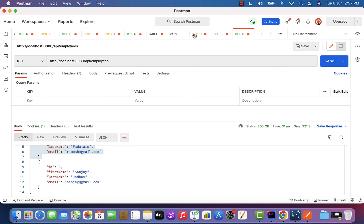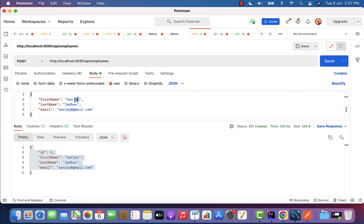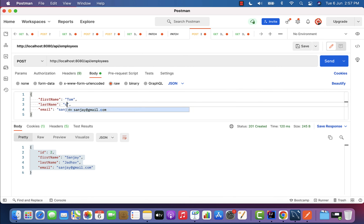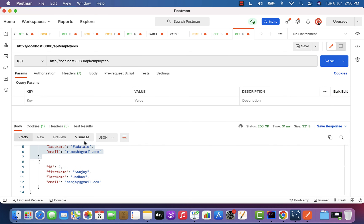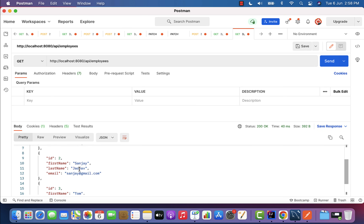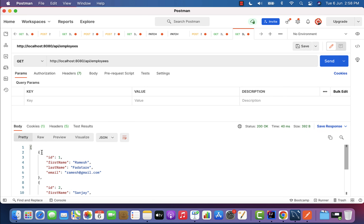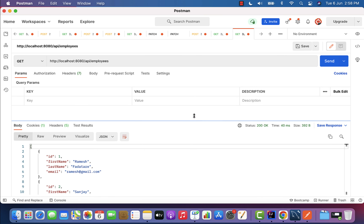Let us insert one more employee via the POST request: first name Tom, last name Cross, email tom@gmail.com. Click send and we get the response with employee ID 3. Go back to Get All Employees, click send, and we can see Tom is now present in the array.